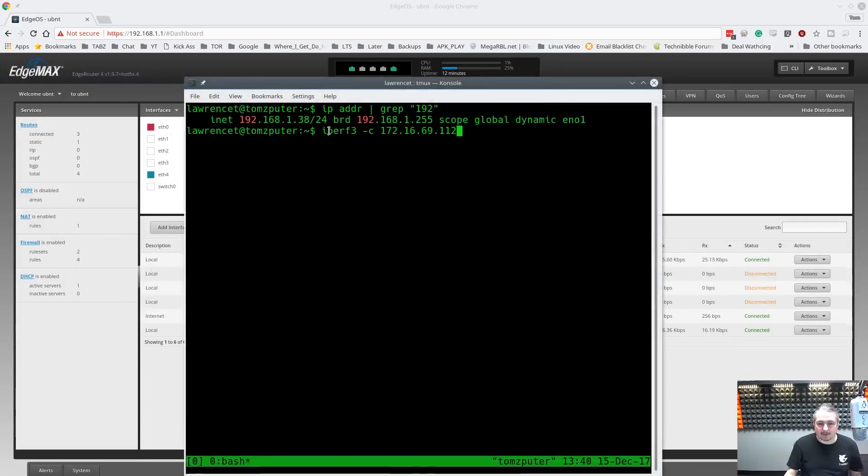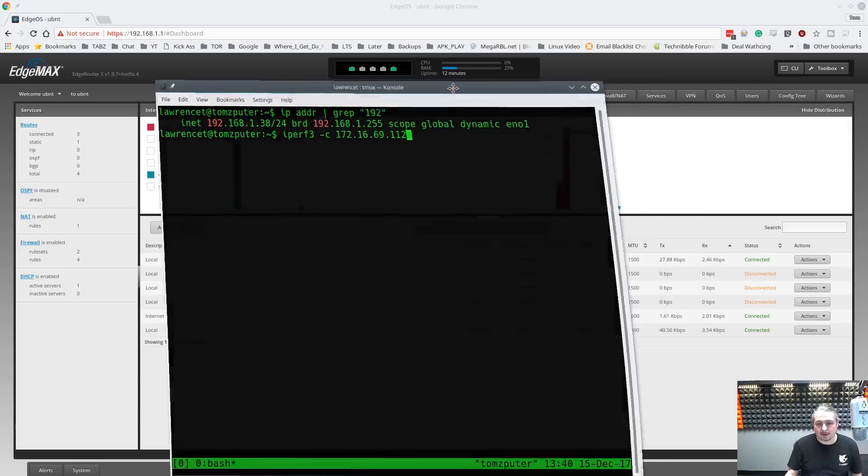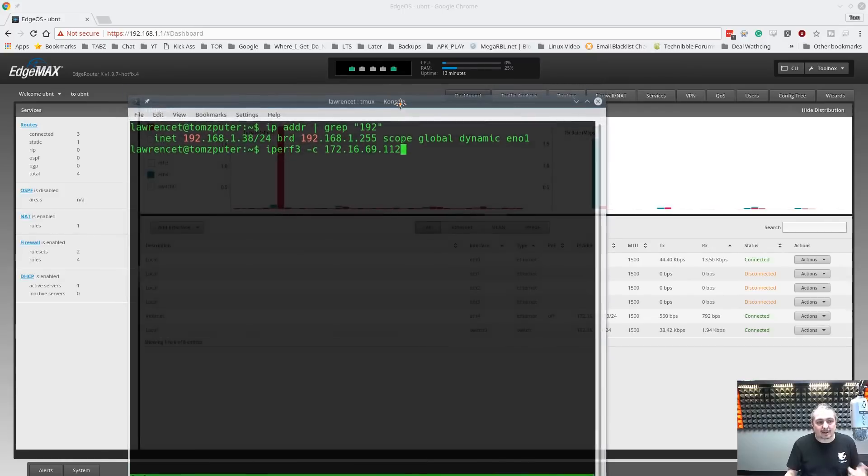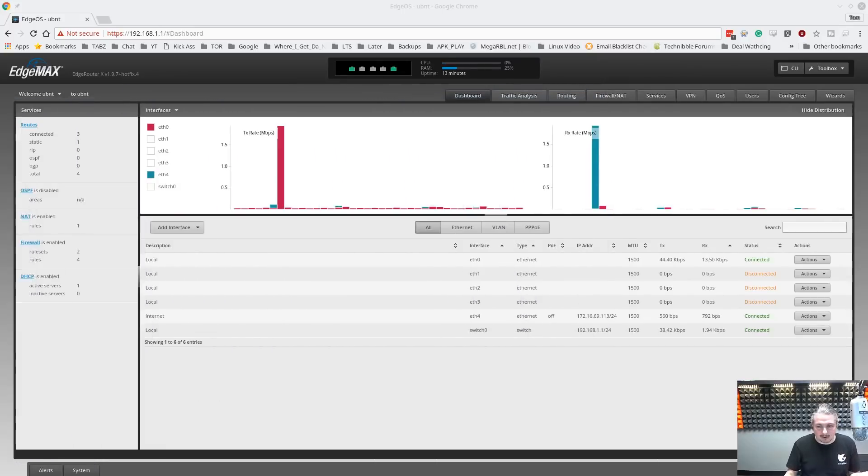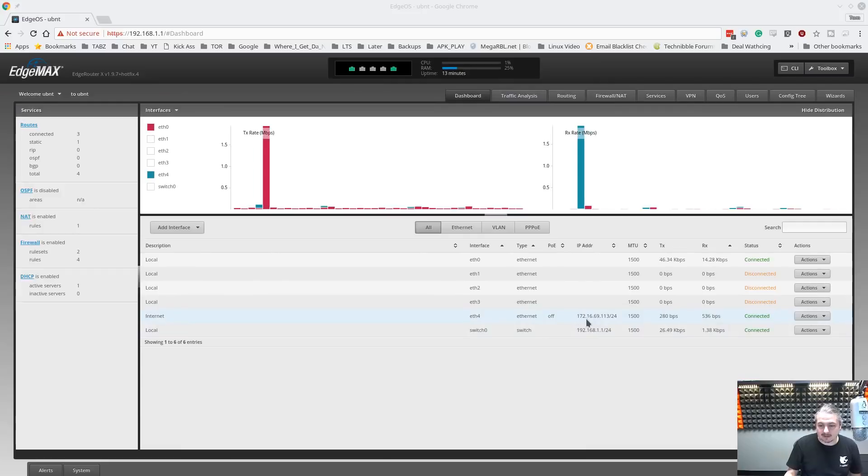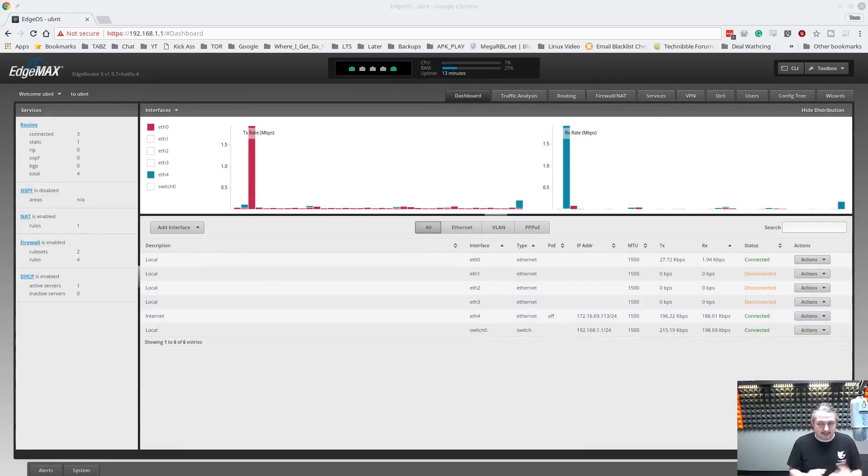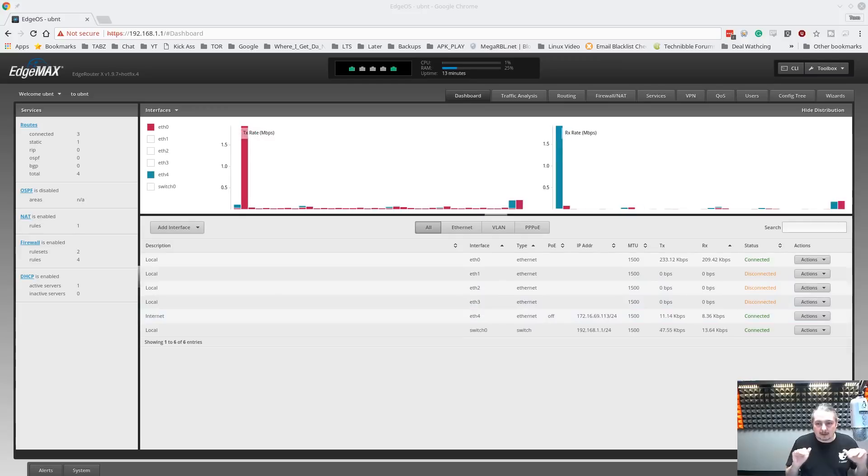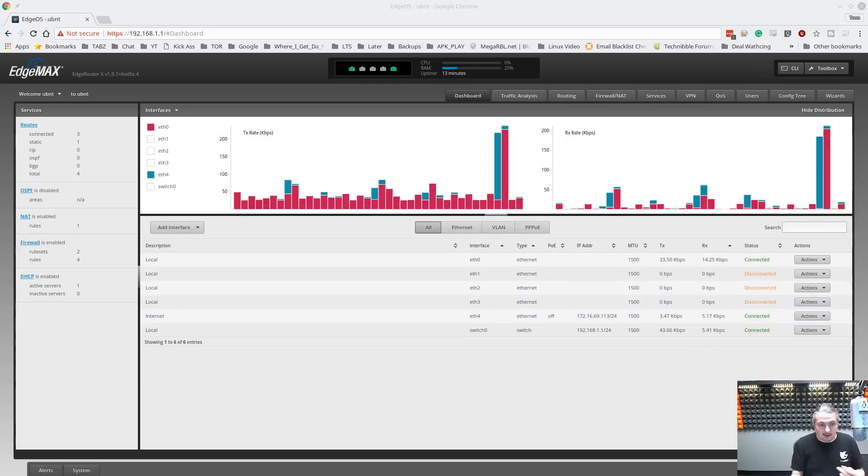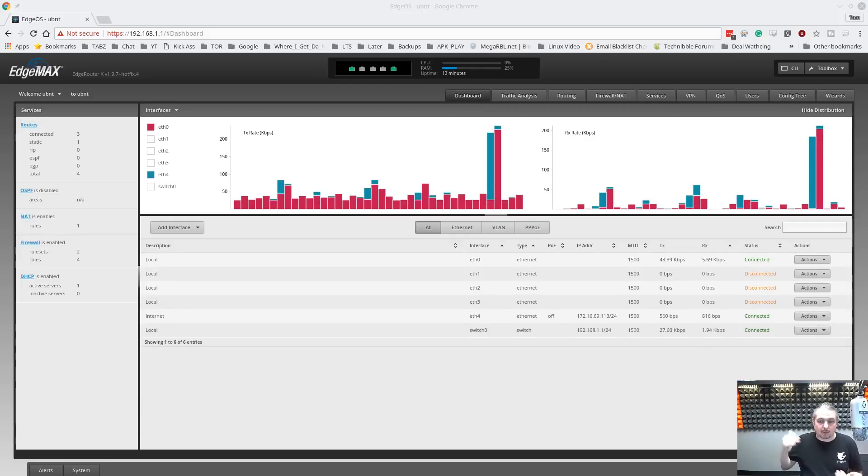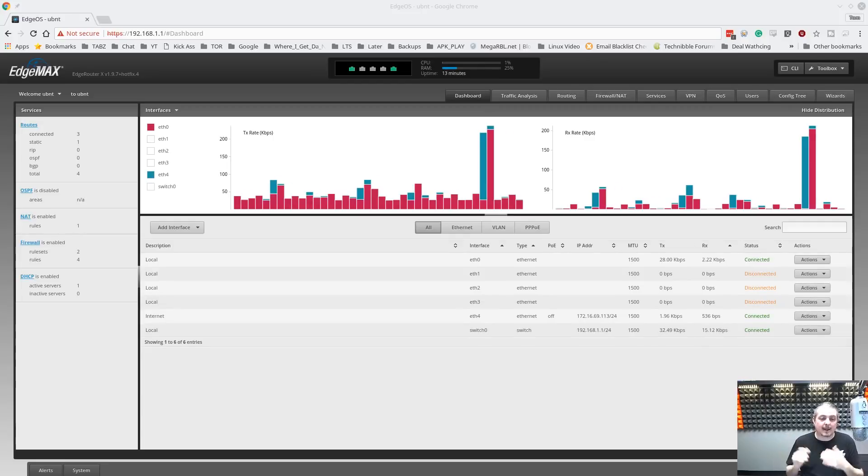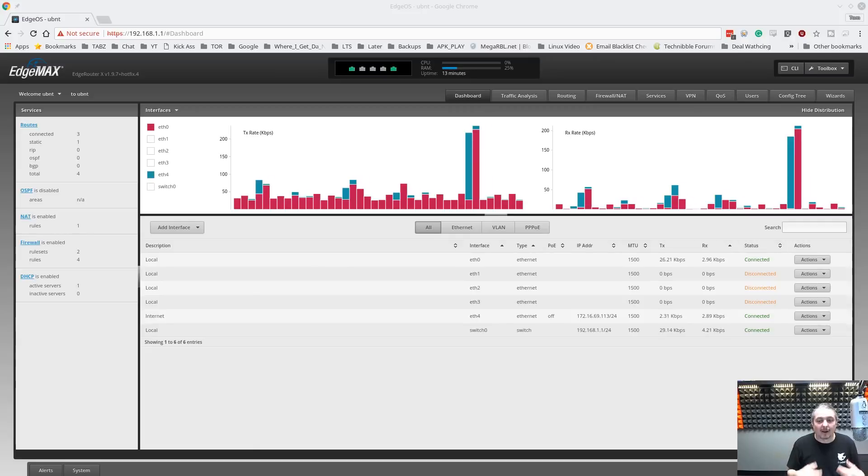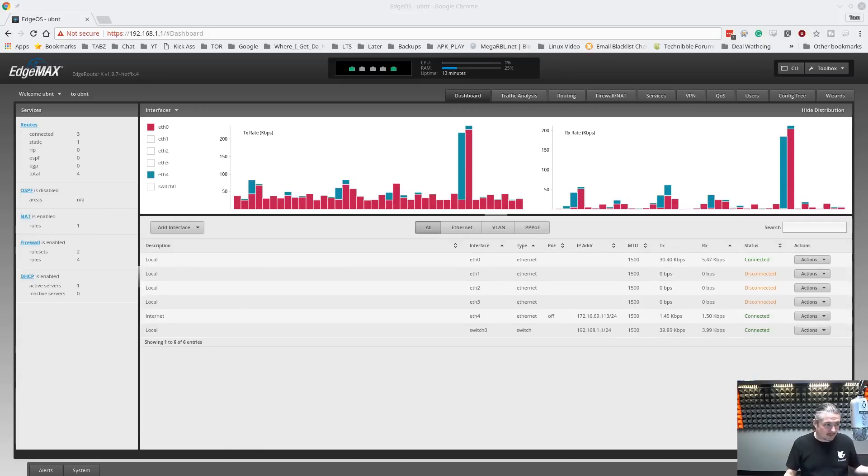I have an iPerf server at 172.16.69.112. My computer's IP address is 192.168.1.38 behind the EdgeMax router. So here is the internal network for the EdgeMax. Here's the external network 172.16.69.113. So on the same LAN, I'm routing through it to the 172 network which is on ETH4 and I have also on that same 172 network an iPerf server so I can route traffic through this and get an accurate speed test.